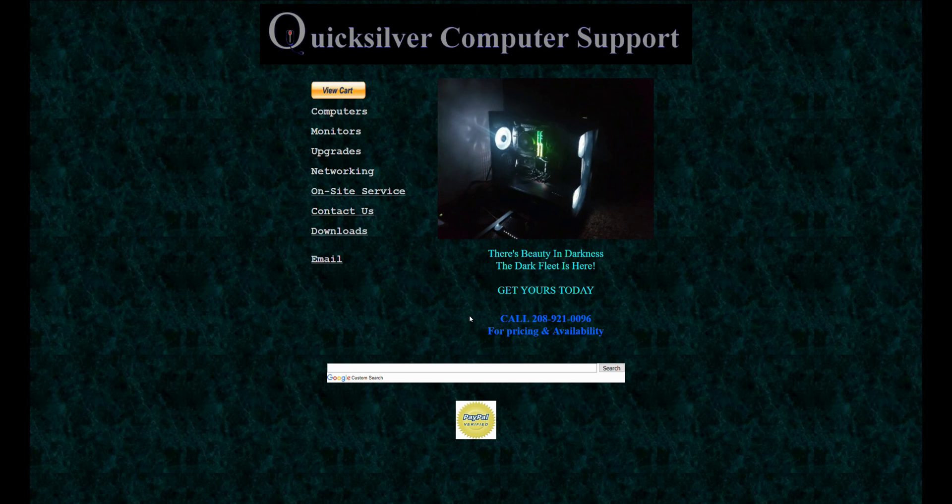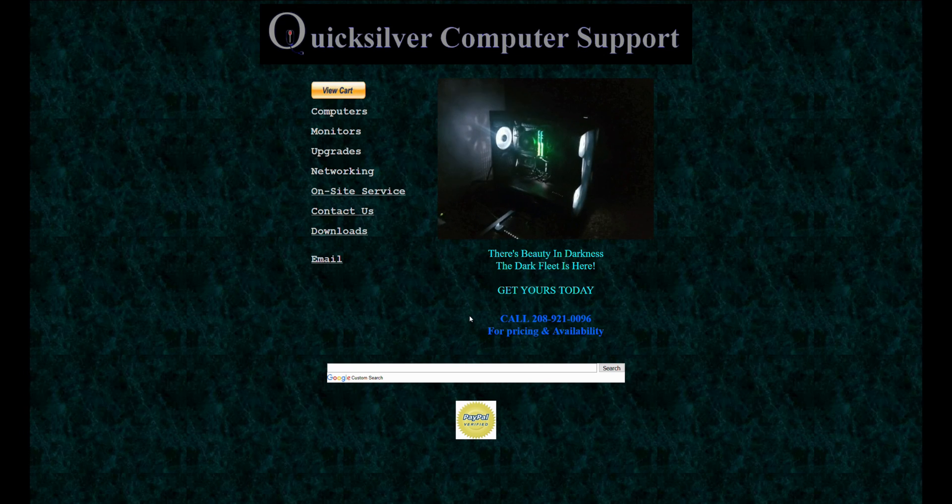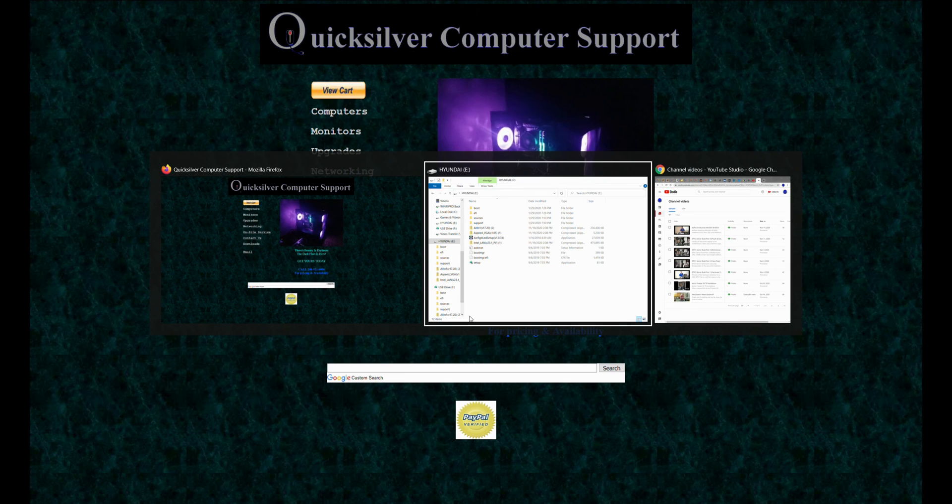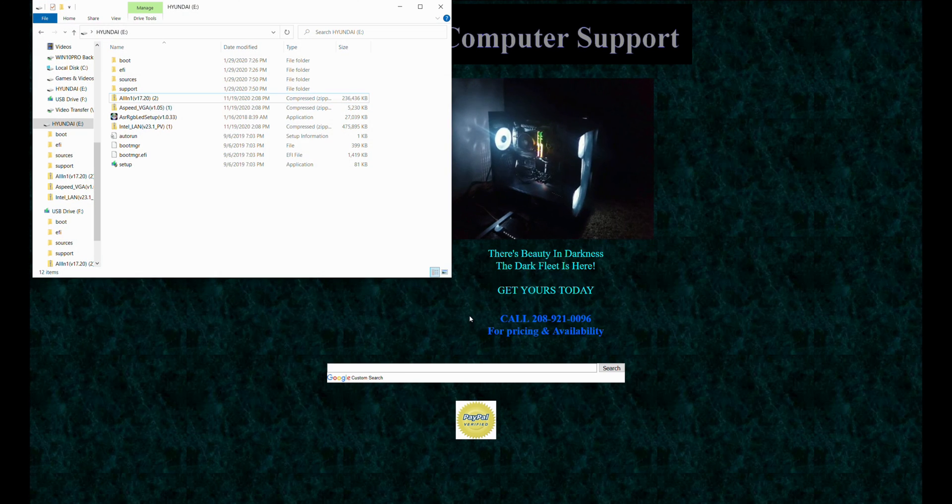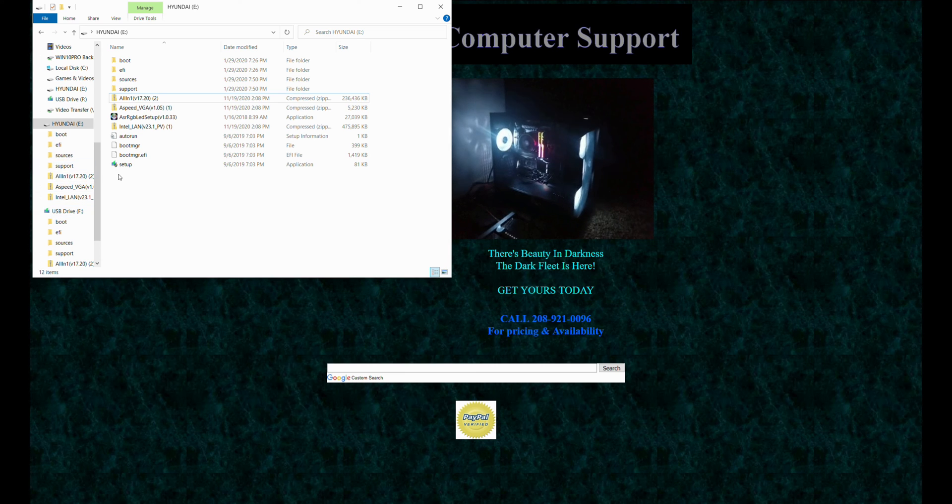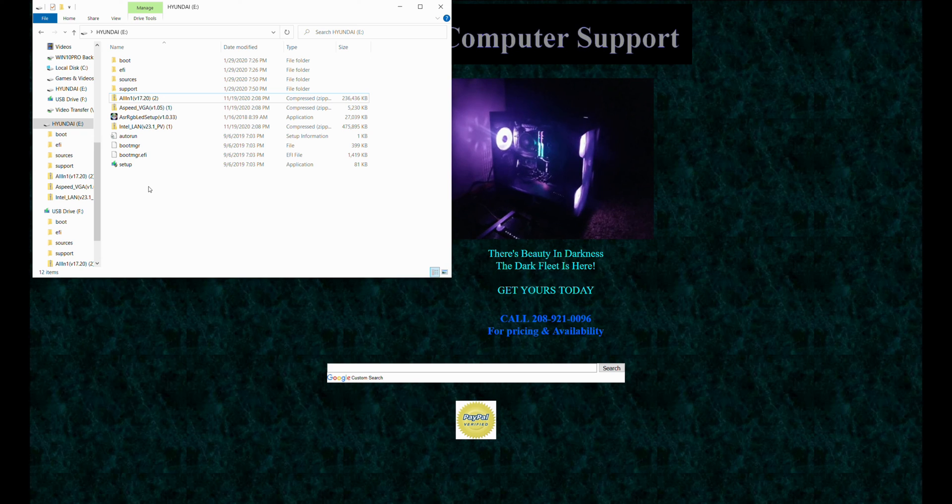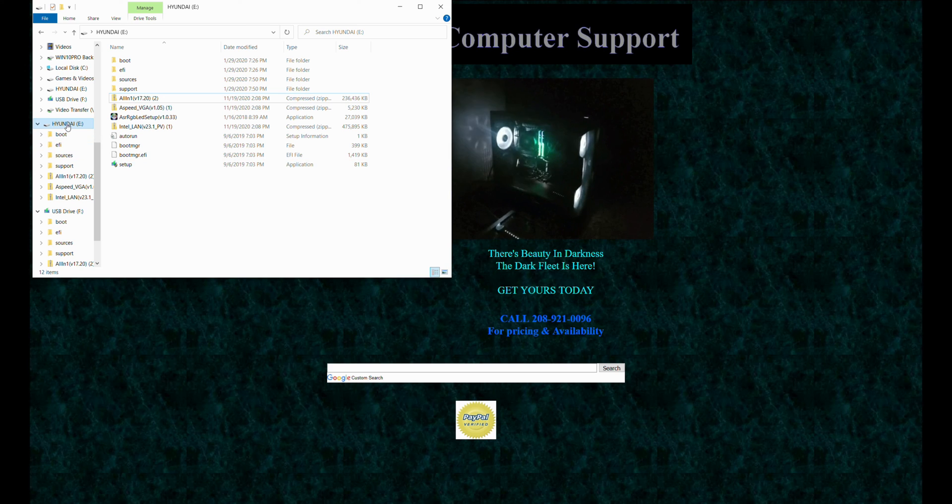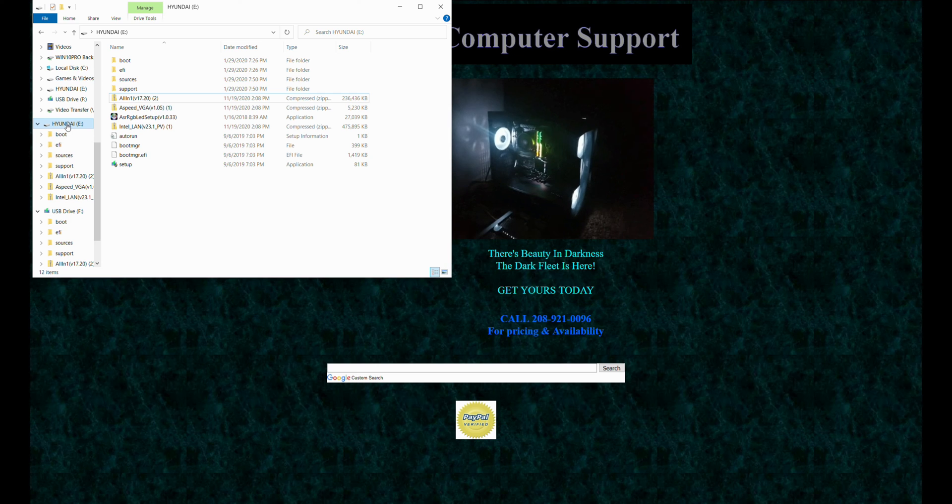Anyways, all right, so here is our flash drive that we're going to go ahead and create. Now with this flash drive, we have got to do a couple of things.